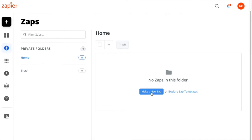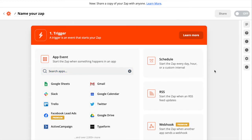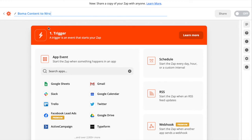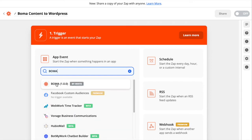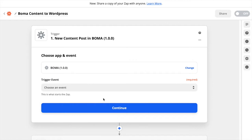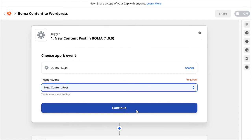From here we're going to click on Make a New Zap. You'll see the editing screen for setting up your Zap. You can give your Zap a title such as BOMA Content to WordPress. Now you need to assign the BOMA app as the trigger, so search for BOMA and select it. Now we're going to choose a trigger event — New Content Post will trigger when a new content post is created in BOMA. Click Continue.